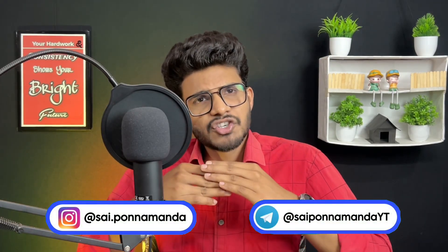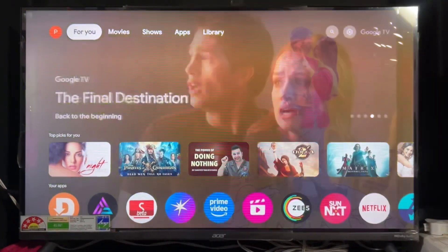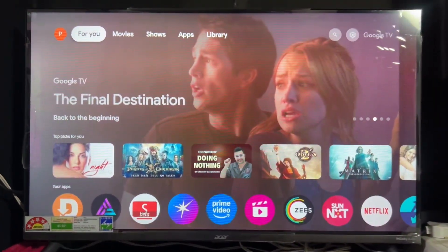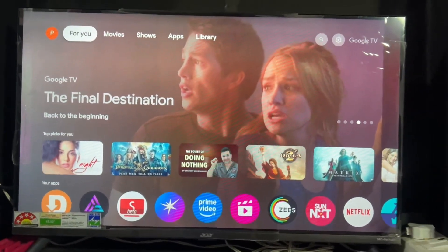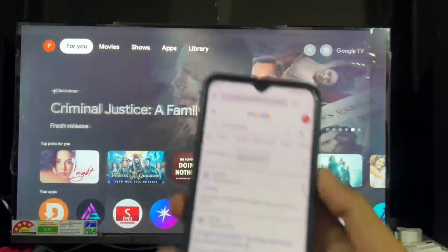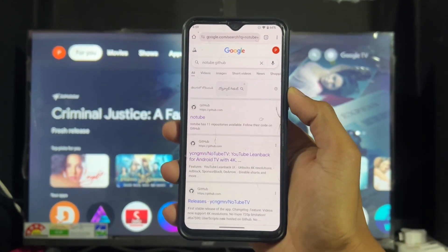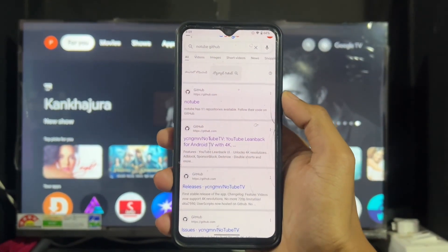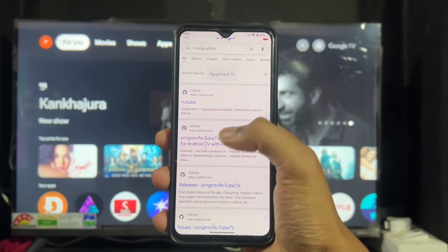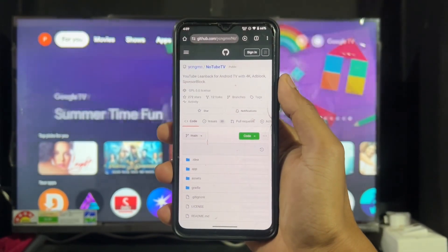Without wasting any time, let's begin. As we can see, this is my Google TV, but the process is the same for Google TV and Android TV. Simply follow my instructions without skipping any part. First of all, take any Android phone and go to this open source website — I will provide the link in the description, so simply click on it and you will be redirected to the website.